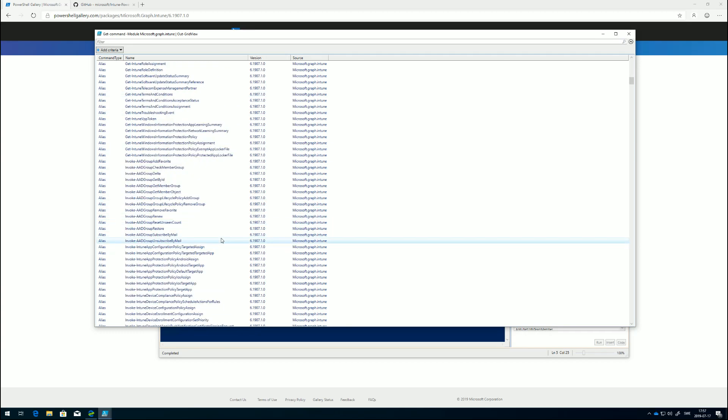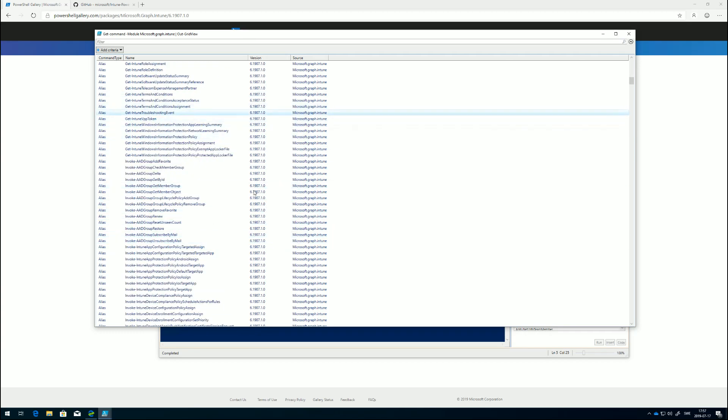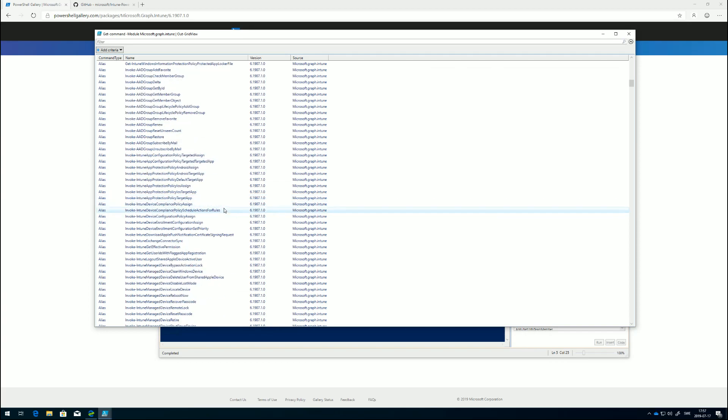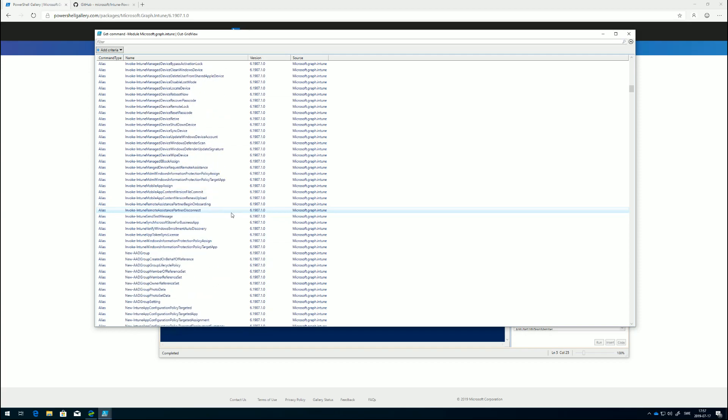Except for get, we have invoke. If there's any action we want to invoke, it could be if you want to sync devices or whatever action you could do from the Intune portal manually. If you go there manually and click sync or whatever, we can invoke it with commandlets as well.